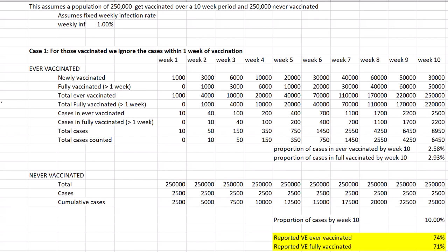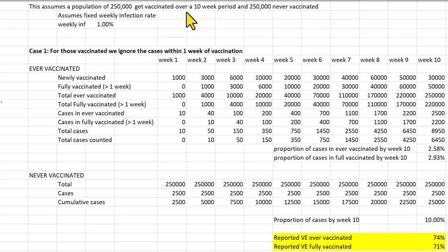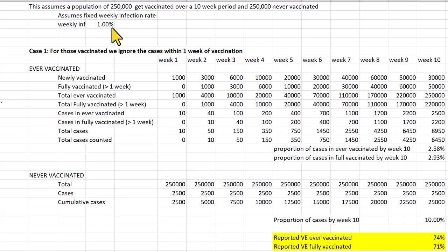Those people vaccinated within that time interval are not considered fully vaccinated. Here we have a simulated example of a typical observational study to determine vaccine efficacy of fully vaccinated against the never vaccinated. We observe a vaccine rollout over a 10-week period for a population of 500,000 people, in which 250,000 get vaccinated and 250,000 are never vaccinated. We assume the vaccine is a placebo and that the weekly infection rate for vaccinated and unvaccinated alike is one percent.